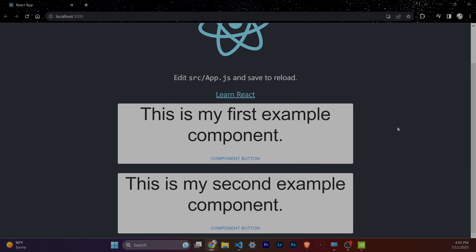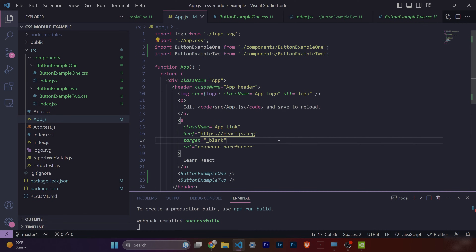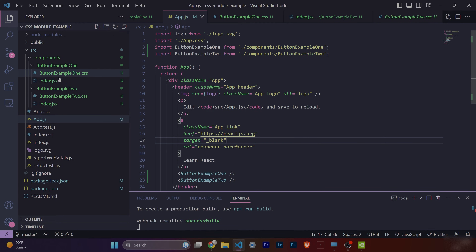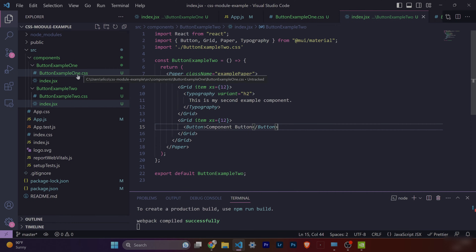To start out, I have an application built here. It's a super simple example application that has two different components that are essentially just dummy components. It's a Material UI Paper with a button inside of it, here to demonstrate the primary issue with importing vanilla CSS into your React project. Jumping over to the code, we see a very familiar app.js file, familiar to anyone that's used Create React App before. We can see the two components listed below, which are instantiated on that view we just saw. The components are super basic — a paper with a grid system, some text, and a button inside each.